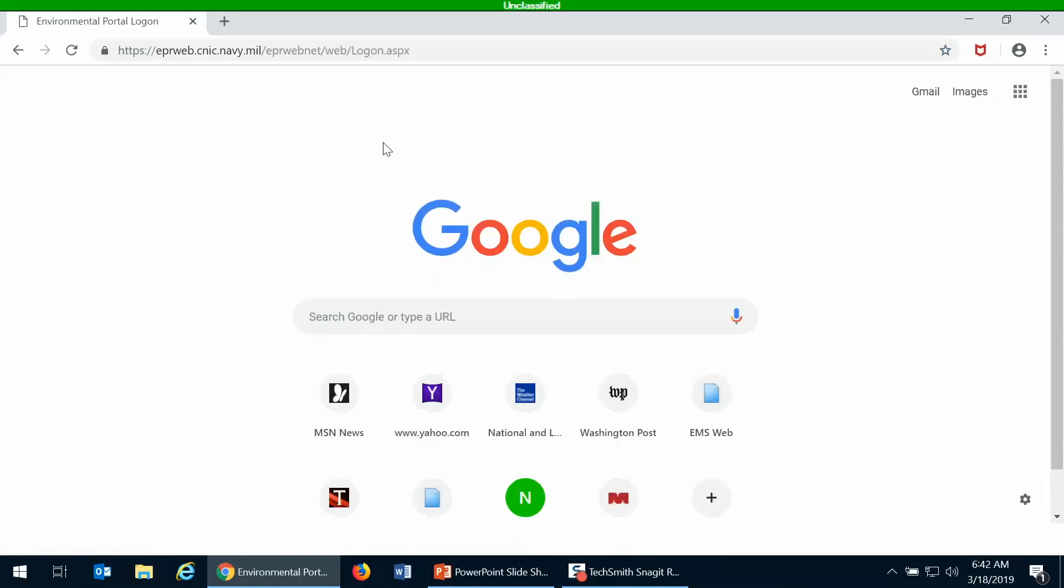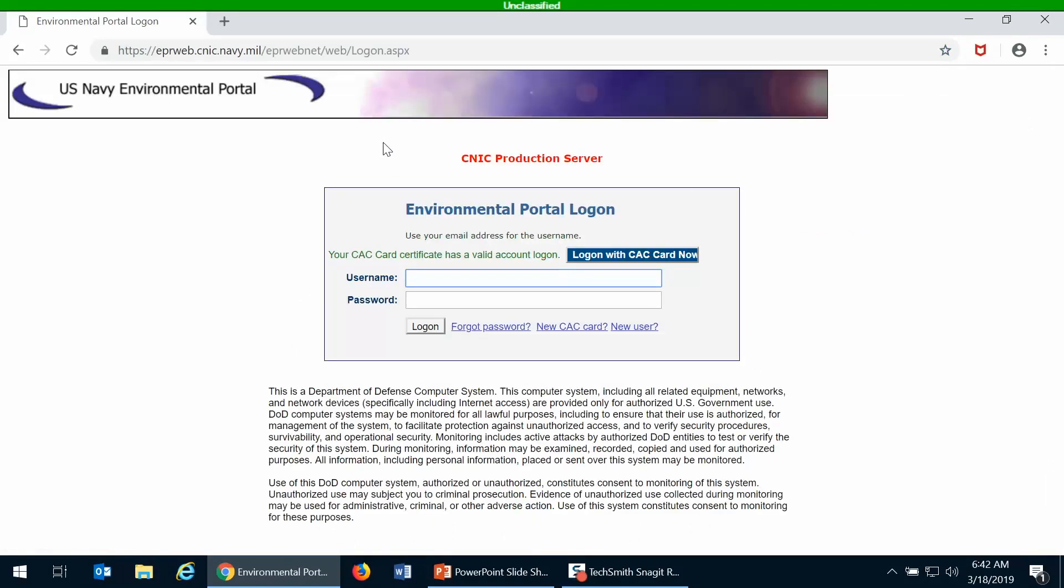You'll notice that the very first thing that the website will ask you is for your CAC card, and you'll have to put in your PIN. I've previously gone to this website so it remembered my CAC card during this session, but it is a strict security requirement for EPR portal and most all Navy web applications that you have a CAC card to access it.